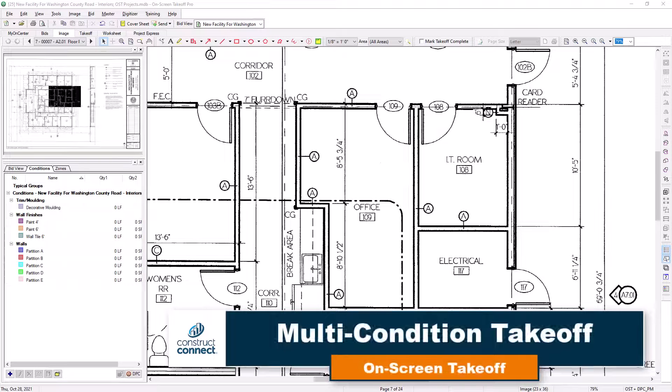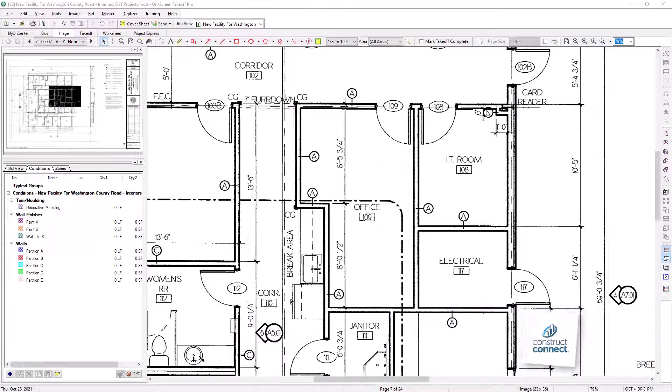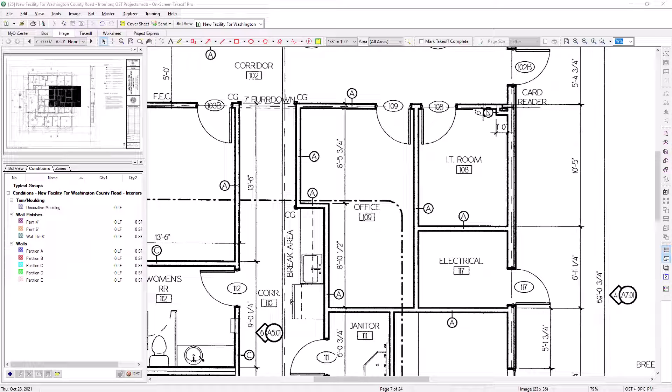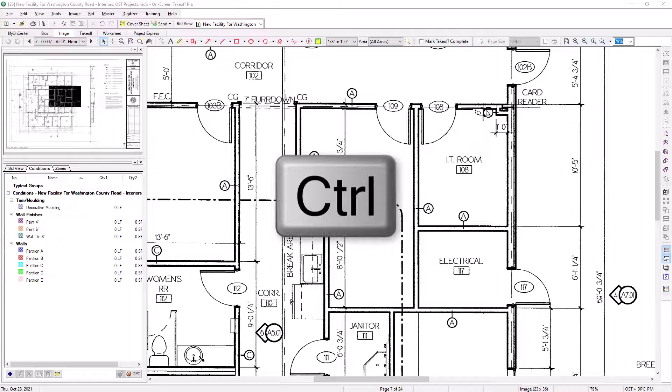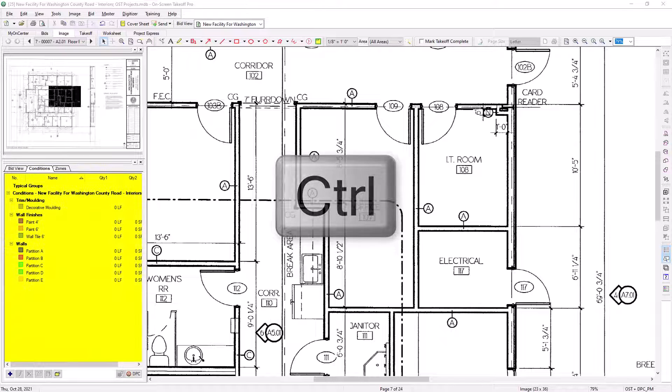Multi-condition takeoff allows you to perform takeoff on more than one condition at the same time. To do this, all you need to do is hold down the control key on your keyboard and select which conditions you would like to perform takeoff with.